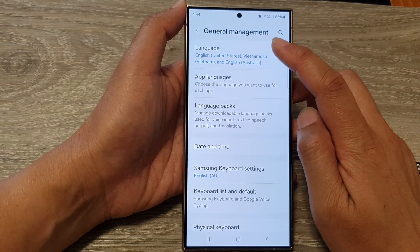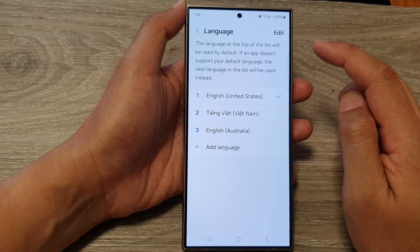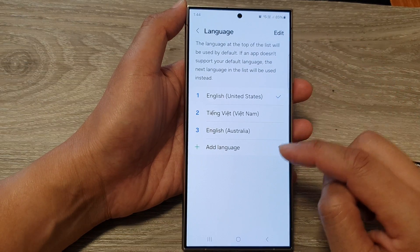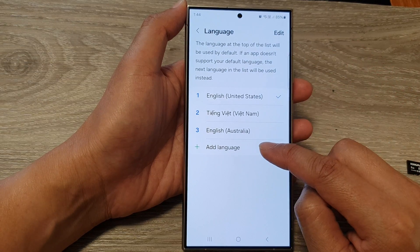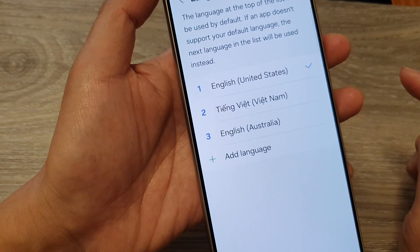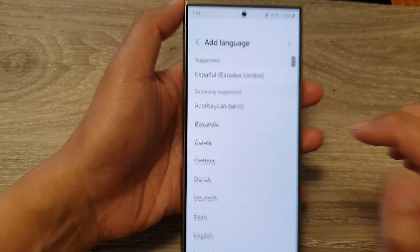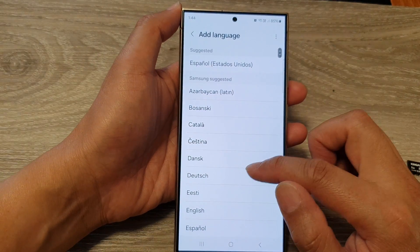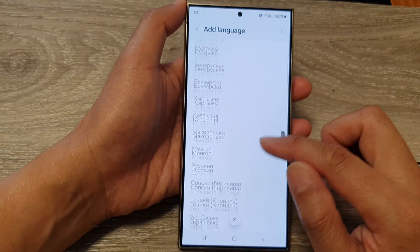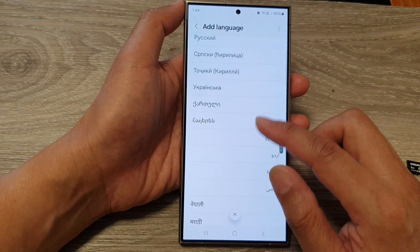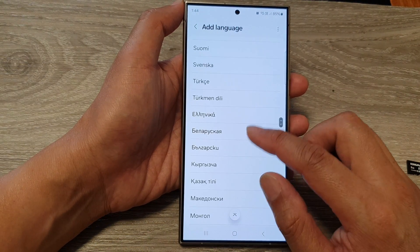Next in here tap on Language and then tap on Add Language. From the list go down and select a language that you want to use.